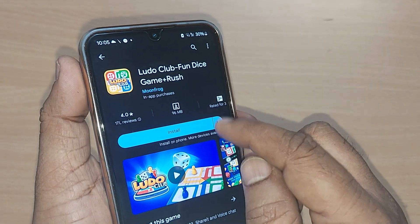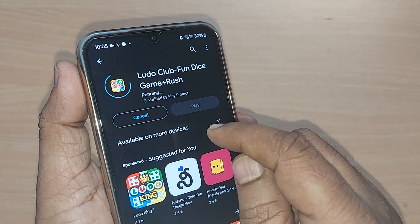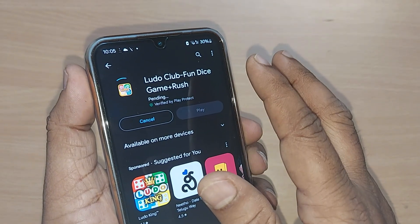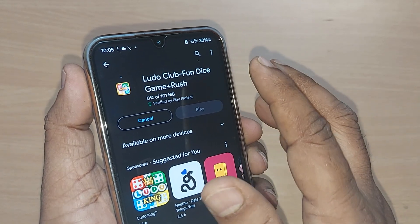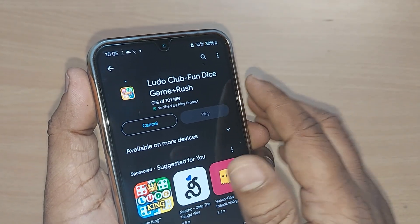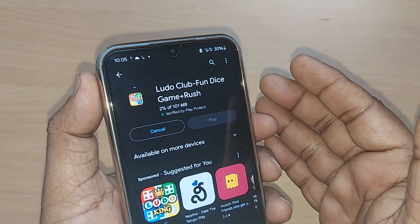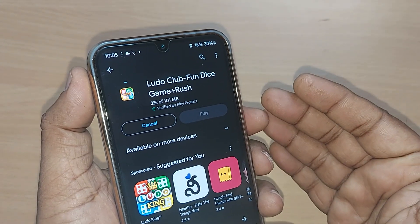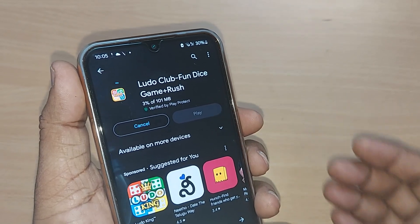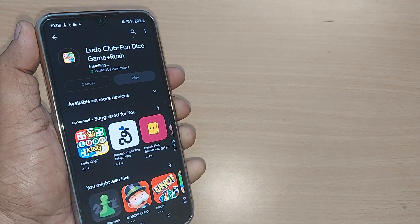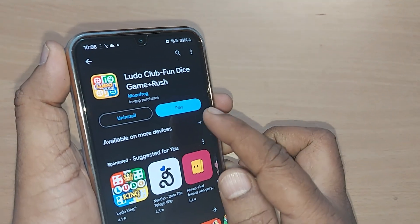Upon tapping, it will ask you to install. Just go ahead and install it. Based on your internet speed, it will start installing on your device. It's about one MB, so it will be downloaded in a couple of seconds or even a couple of minutes.